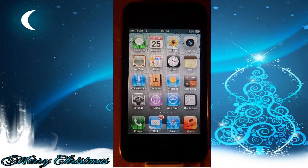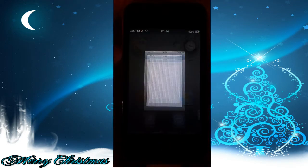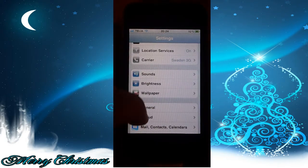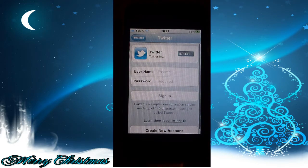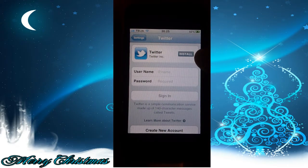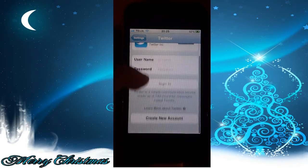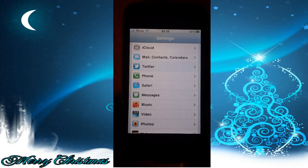To log in to Twitter, you go to Settings and then scroll down until you find Twitter. You can install it directly from the phone, and here is where you log in. You type your username and password and then sign in as usual. So that was Twitter.